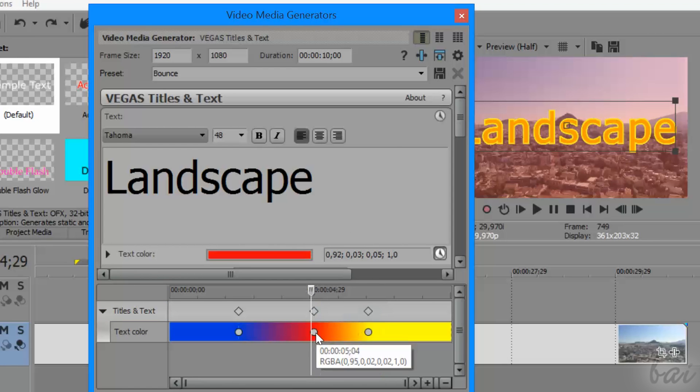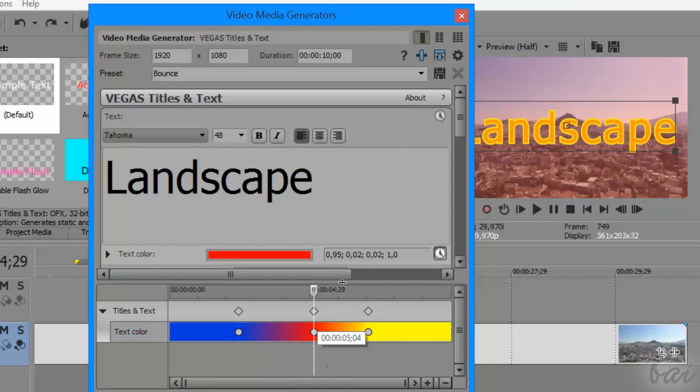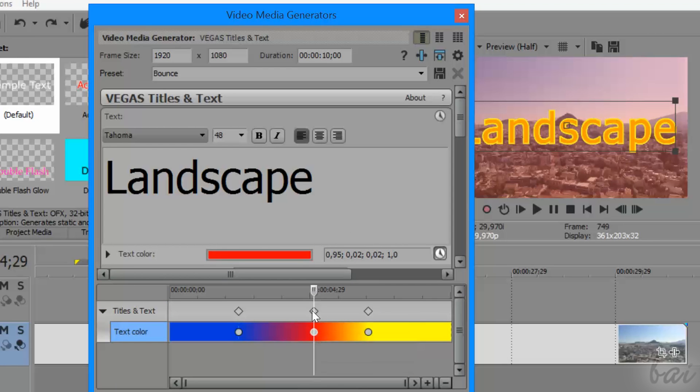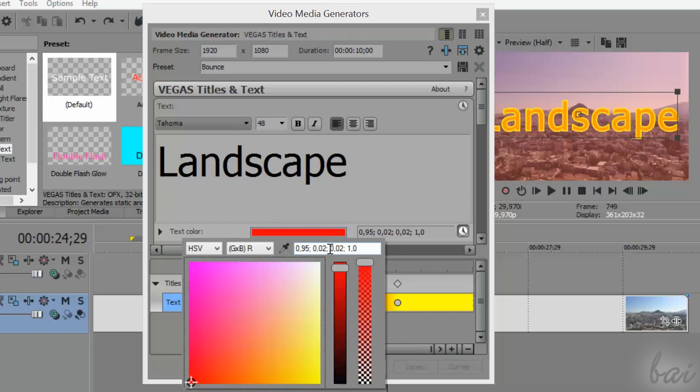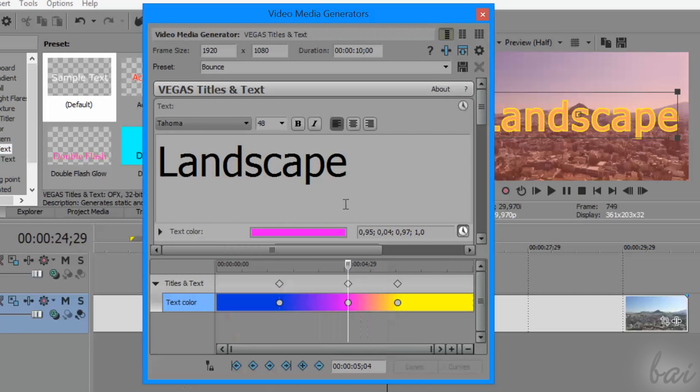Whereas to change the text appearance saved by a keyframe, place the playhead there and change again the text properties with the media generator.